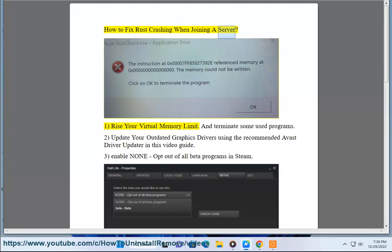How to fix Rust crashing when joining a server. 1. Raise your virtual memory limit and terminate some unused programs.